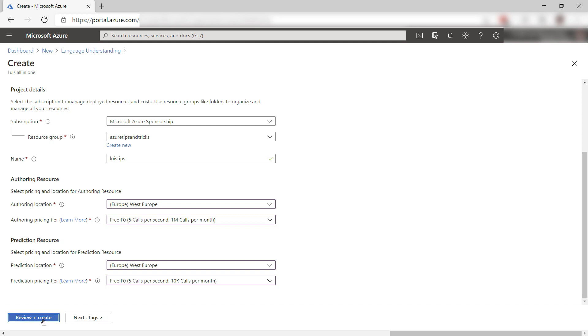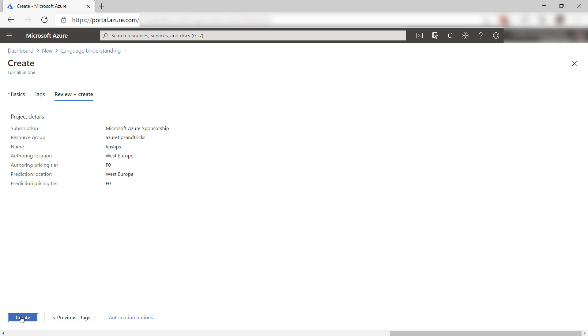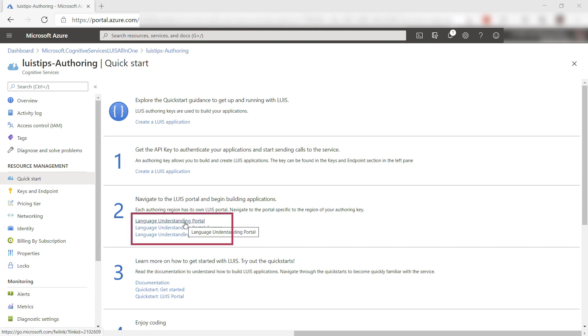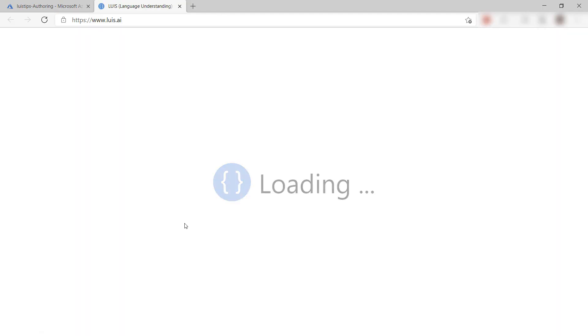Let's create it, and I'll skip to when it is done. Here we go. This is the authoring resource, and here in the QuickStart blade, I can use this URL to open the language understanding portal. That's it.